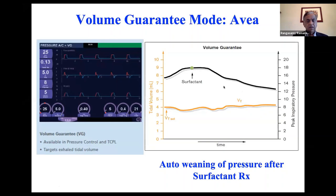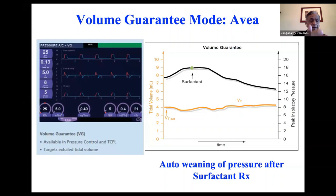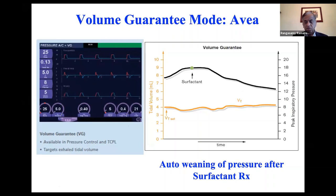You can use either pressure AC, TCPL, or SIMV as backup modes with added VG. There's no difference in outcomes between TCPL plus VG versus assist control plus VG — use whichever you're comfortable with. We use TCPL plus VG in our unit. If VG fails for whatever reason, the default mode would be SIMV or pressure assist control.